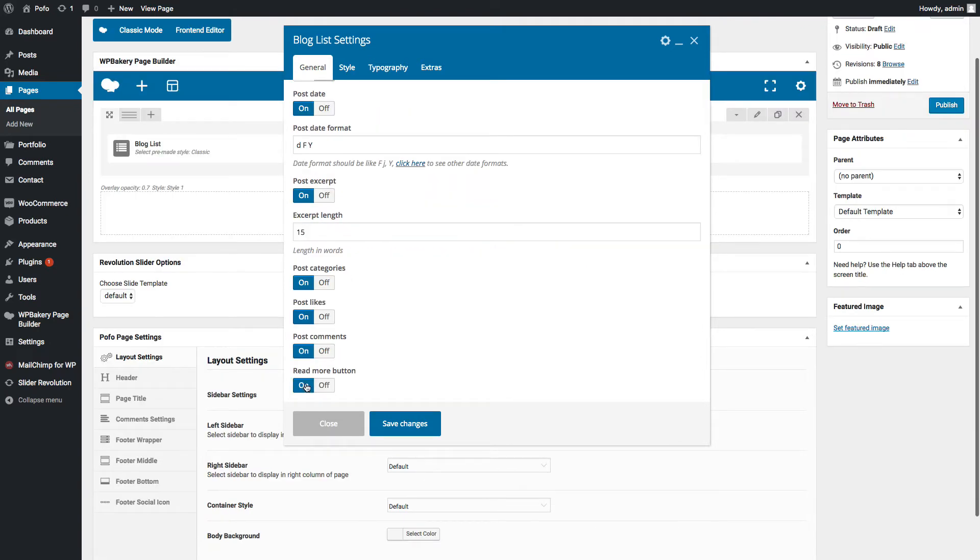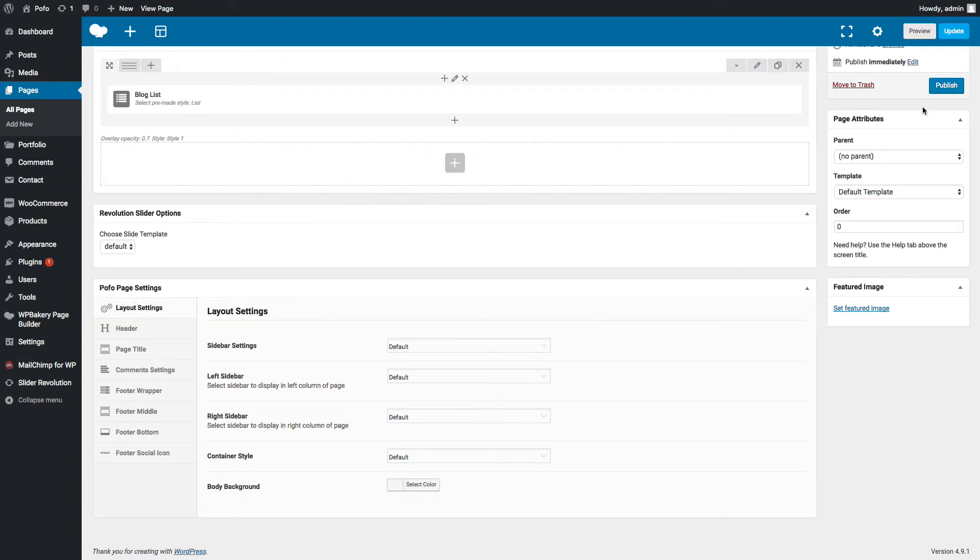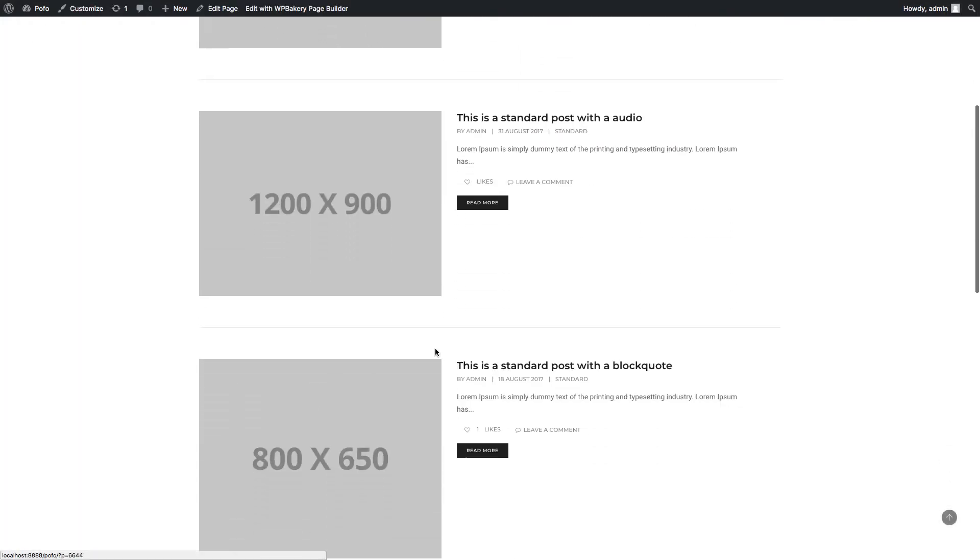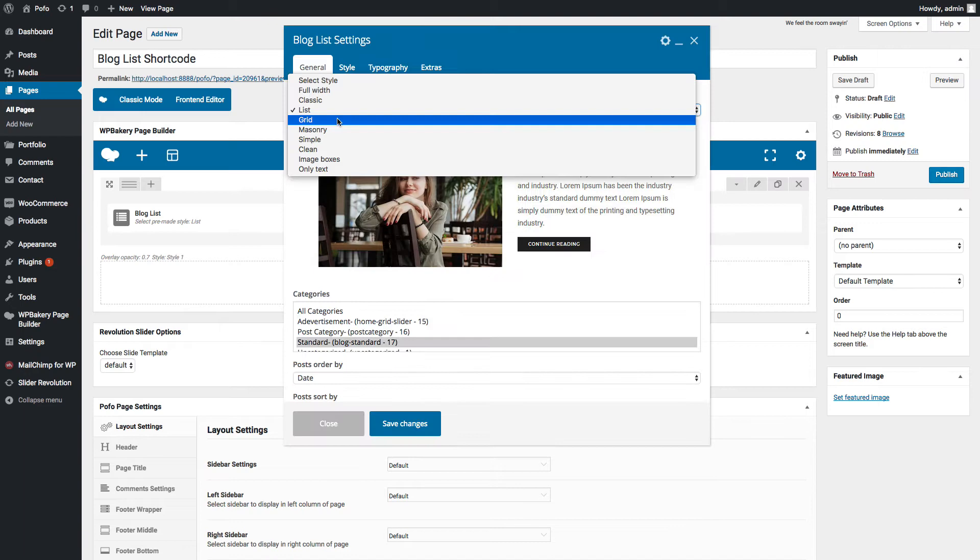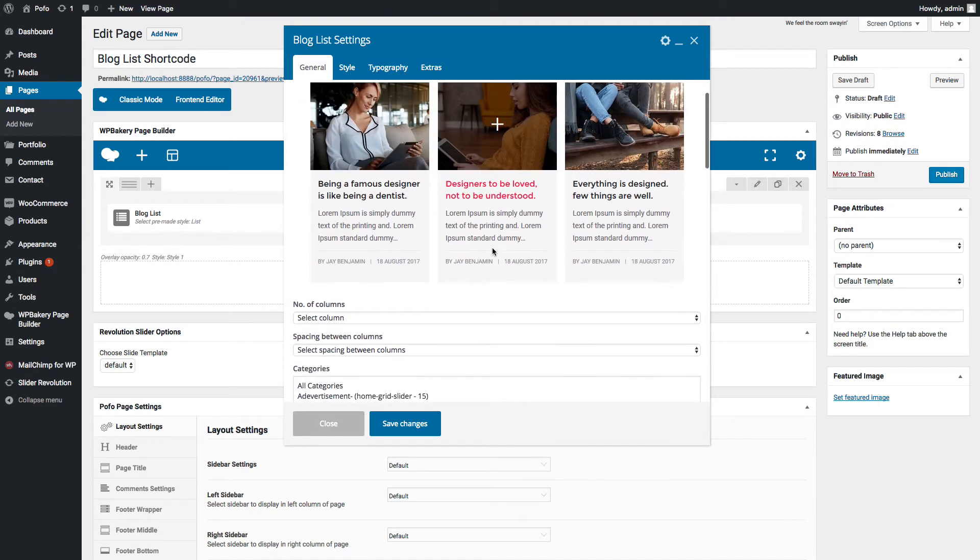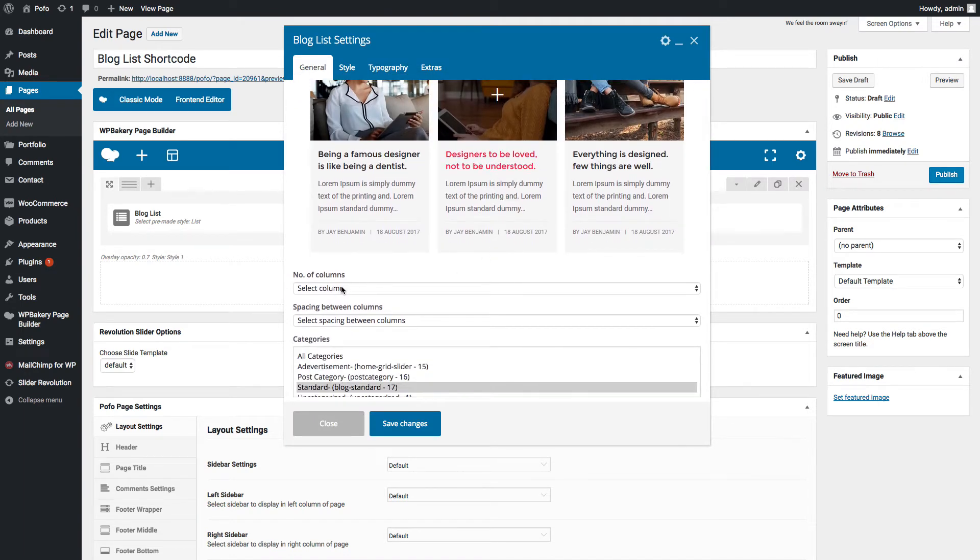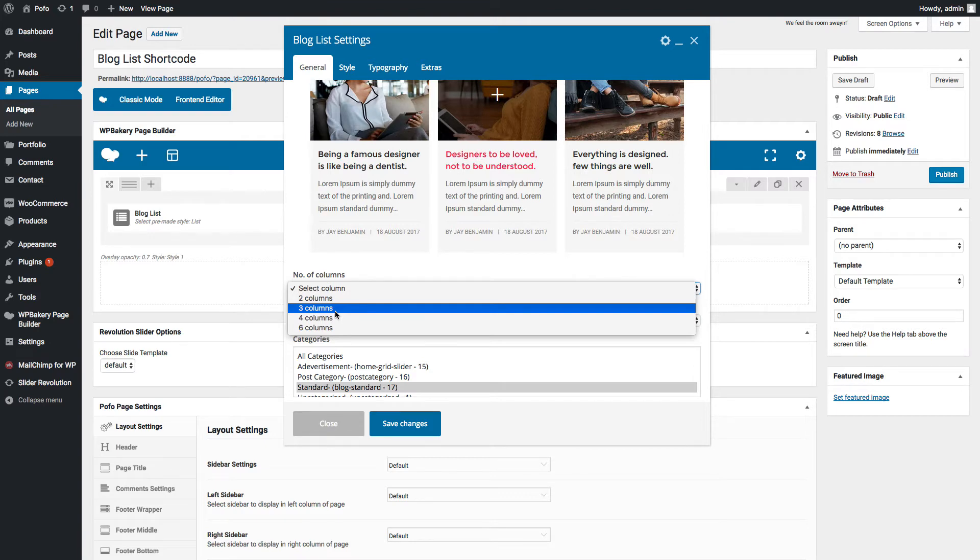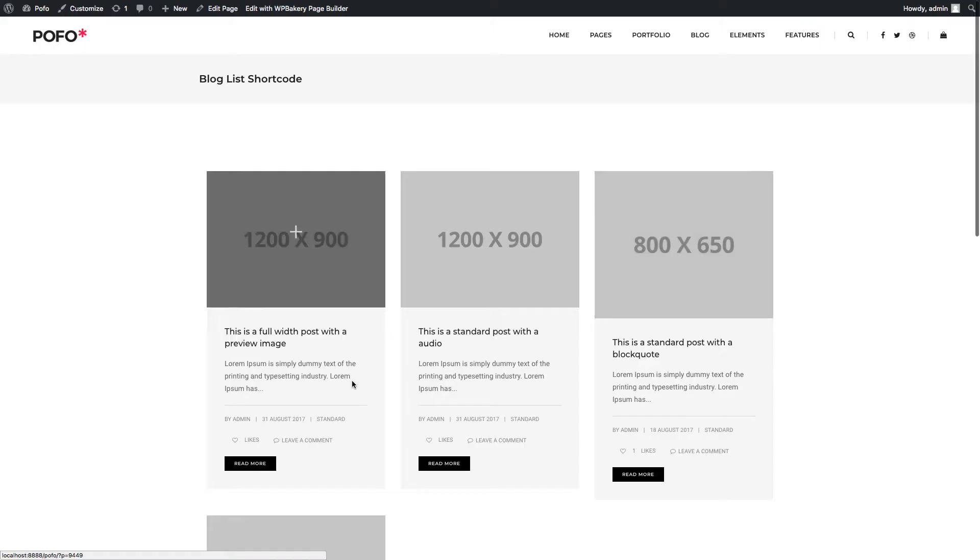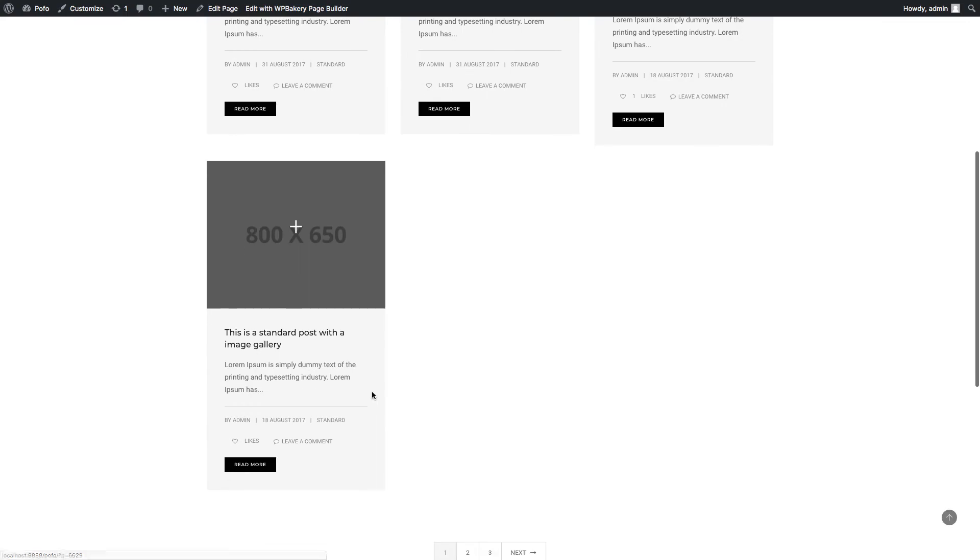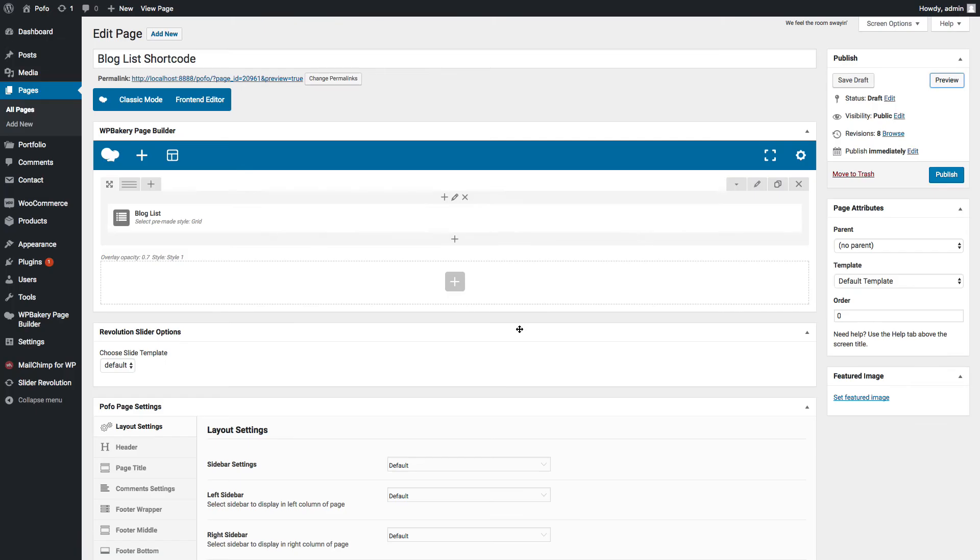We have continue reading button in this style, so let me switch on read more button and add button text. Save changes and check preview. This is the list style format. Let me go back to general tab and select grid style. Let me select three columns here. Save changes and check preview. You can see grid style here.